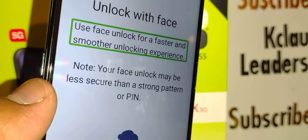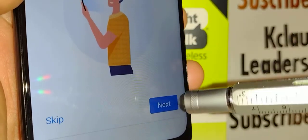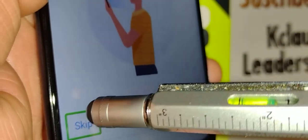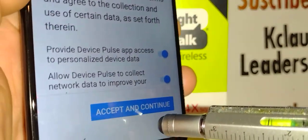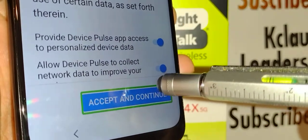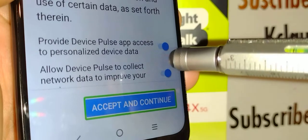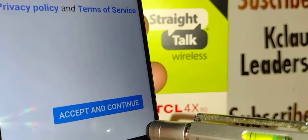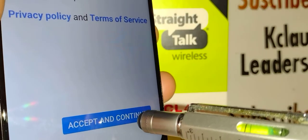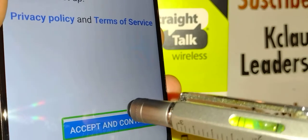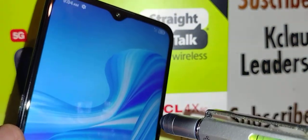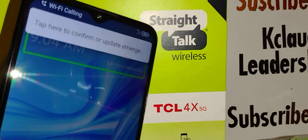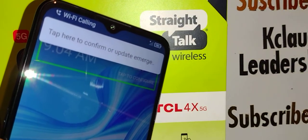Unlock with Face can also be set up now — Next button is at the bottom right, or double-tap Skip at the bottom left. For the Track Phone Wireless terms and conditions, double-tap Accept and Continue at the bottom. For the TCL smartphone terms and conditions, double-tap Accept and Continue. Now we are on the main home screen of this TCL 4X 5G smartphone.